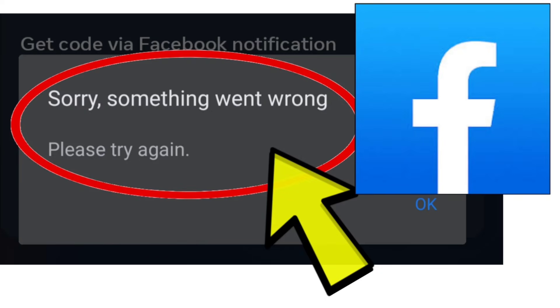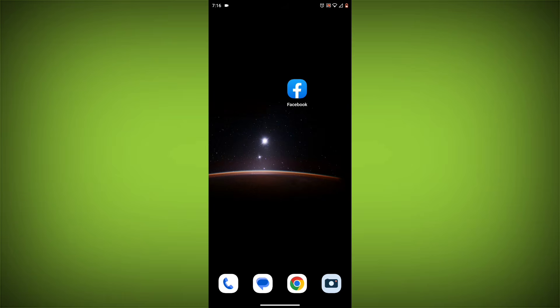Here are some methods to fix the 'Sorry, something went wrong. Please try again' error on the Facebook app.